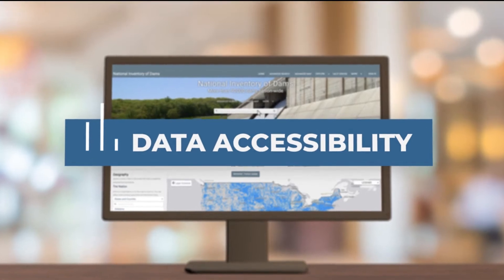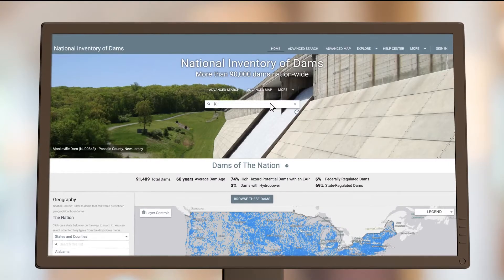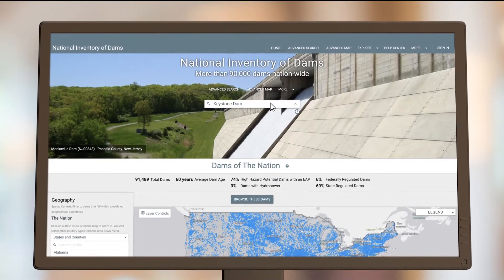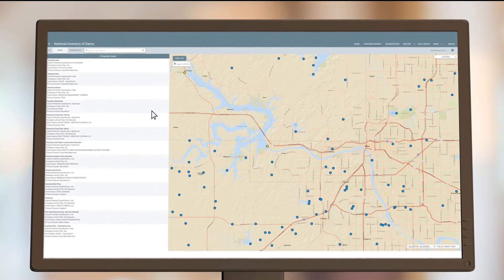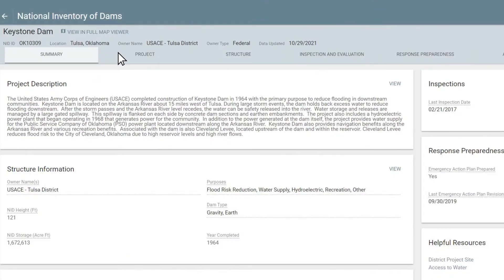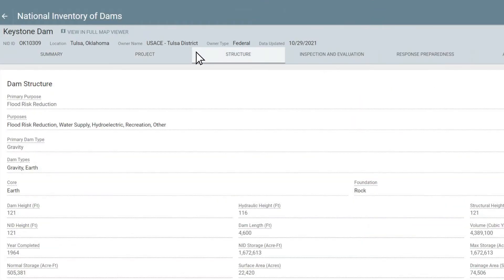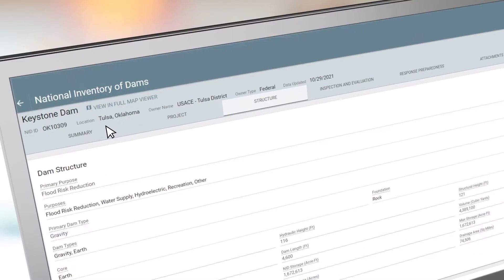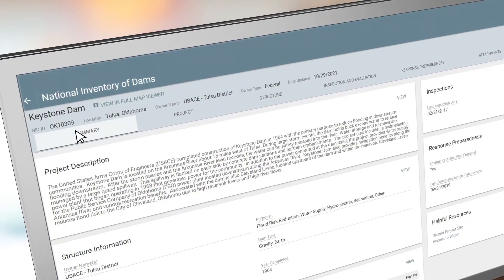Data Accessibility. Explore dams in a completely new way — faster, easier, more intuitively. More than 70 data fields for every dam, grouped intelligently by category.